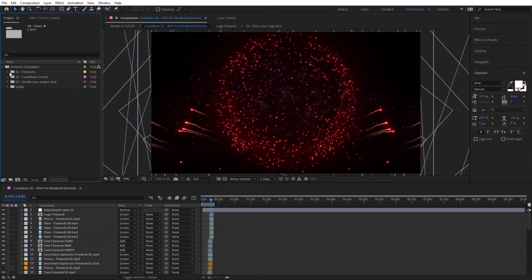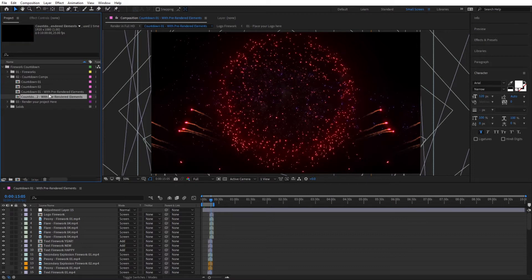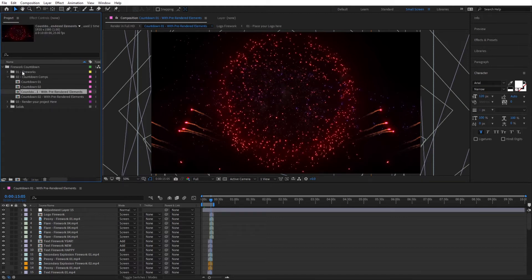Let's jump now inside the scenes directly and start customizing our countdown. Open Countdown Comps and you'll find four main folders: Countdown 01, Countdown 02, and those same two but with pre-rendered elements. The first two are raw compositions using fireworks from the first folder, while the pre-rendered versions use elements from the second folder and will be faster to work with. If you're not going to change the composition a lot — just colors for instance — I'd suggest using the pre-rendered version.